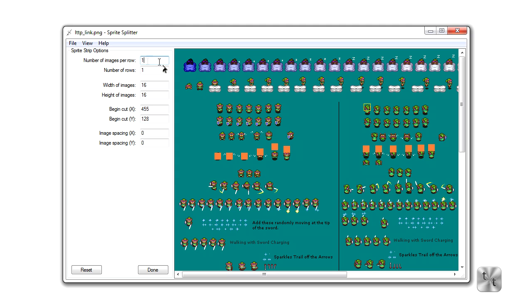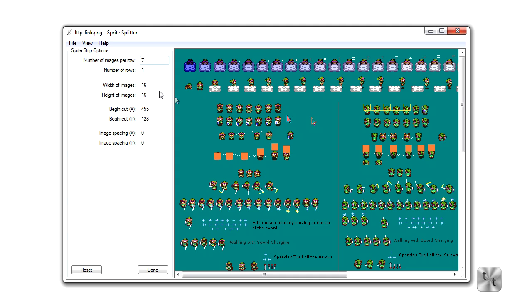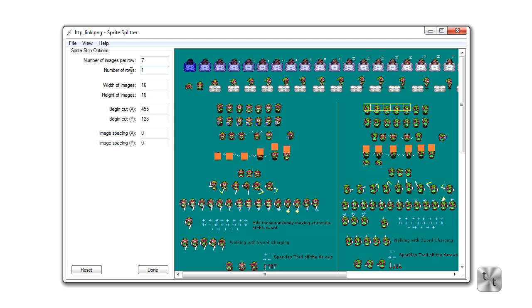Now we have some options over here. We have the number of images per row, so we can count about seven of these sprites here. Number of rows we can set to two or three or however many we want. We're going to do one for these sprites. Now we'll have the width of the images, that's about 18 pixels, and all these values are in pixels. Height of the image, 26.